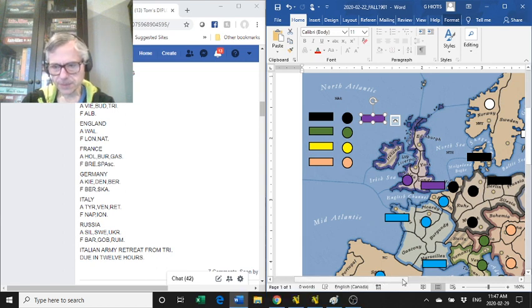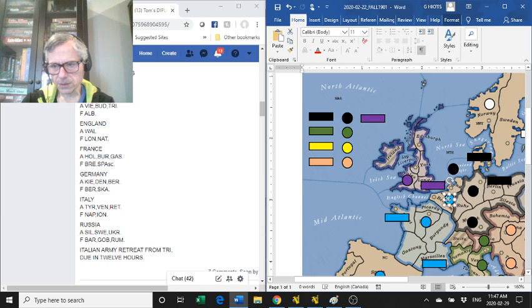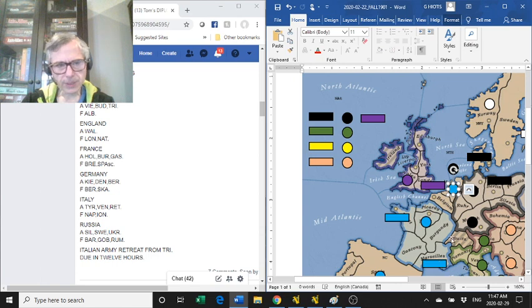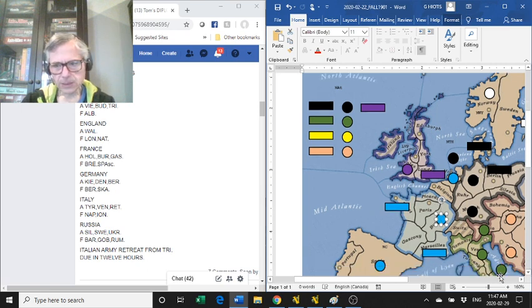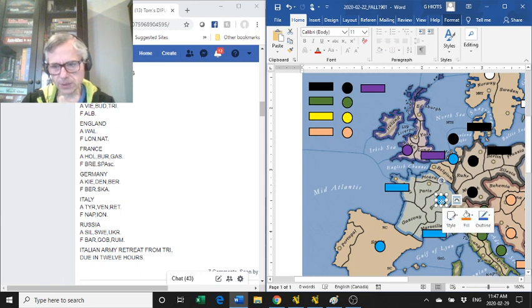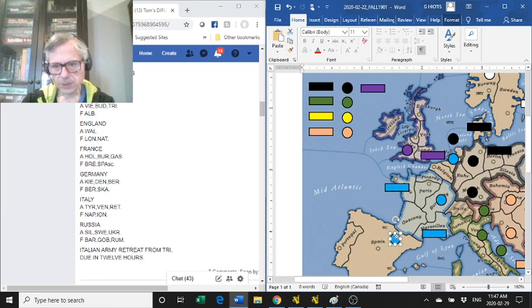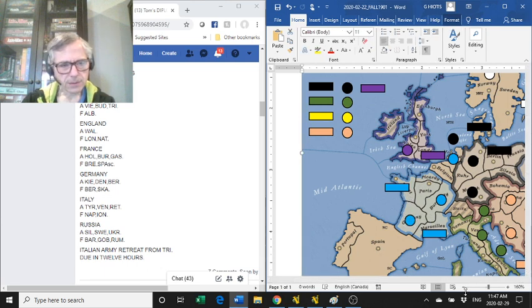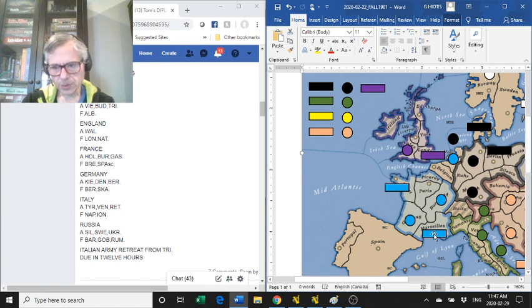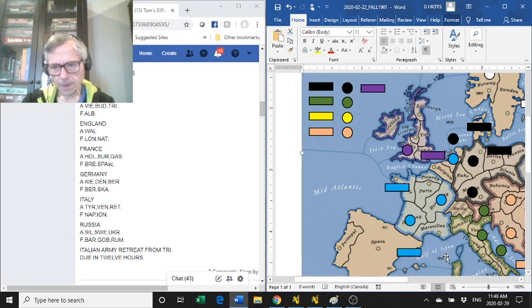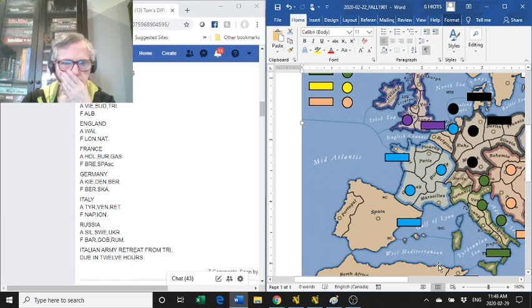And France, France has an army in Holland. He has an army in Holland, remarkable, and in Burgundy. Gascony, so let's hope he moved from Spain back to here, interesting. And he has a fleet in Brest, that's the fleet in Brest, and in Spain southern coast. So he's keeping these fleets where I guess they're supposed to be.